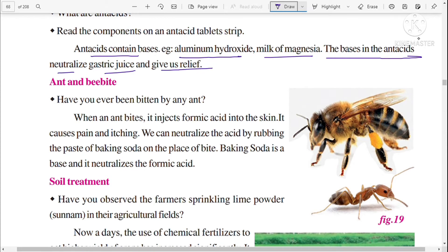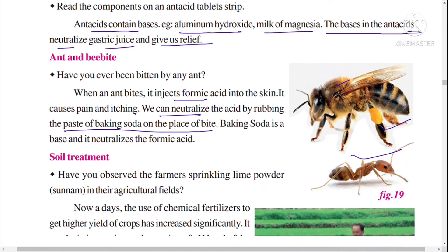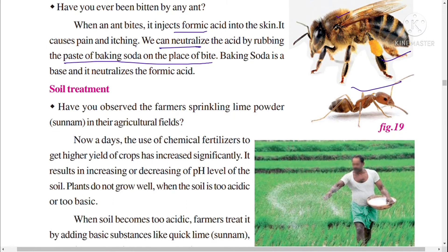Have you ever been bitten by an ant or a bee? When an ant bites, it injects formic acid into the skin, causing pain and itching. We can neutralize this acid by rubbing a paste of baking soda on the place of the bite, since baking soda is a base that neutralizes the formic acid.